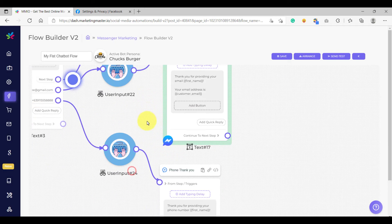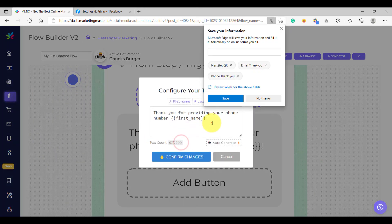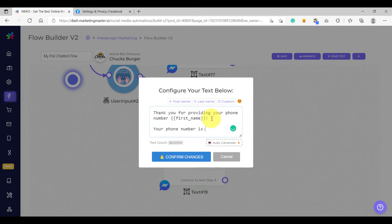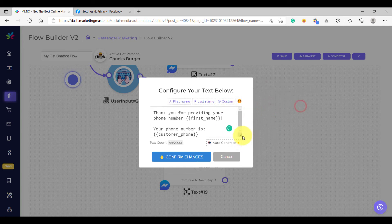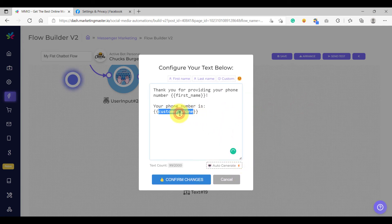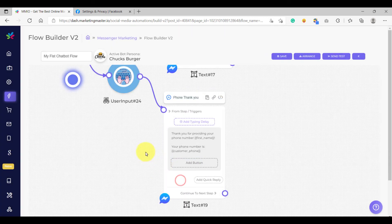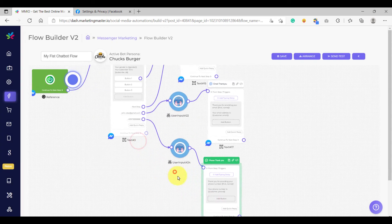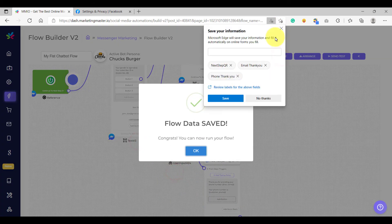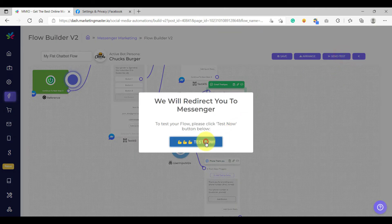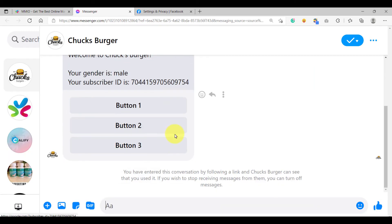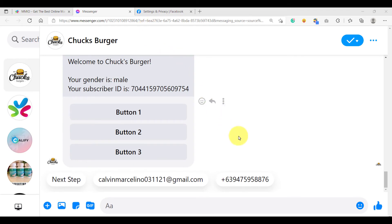The same thing we are going to do on the phone number: 'Your phone number is,' then we are going to click the custom variable button, then use the customer phone and add it here. We now have used the customer phone custom variable. Let's confirm the changes and then hit save. The flow has been saved. We can now send a test again — click send test now. We have just received the test message.